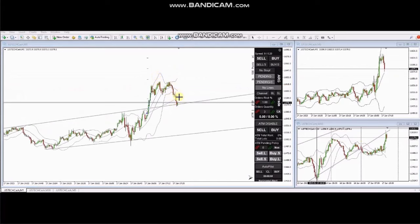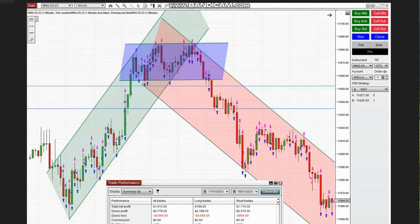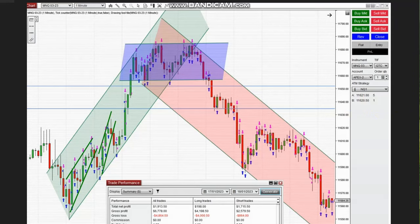The next trades were shared by Sam, a global instructor from Australia. He's trading micro Nasdaq futures. On the one-minute trading chart, we see uptrend channels — he took long positions repeatedly. When the price went sideways, he took a position using Setup C.